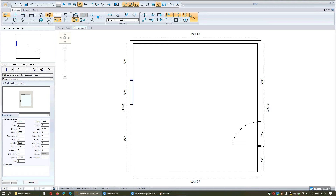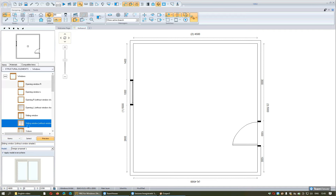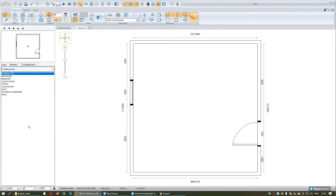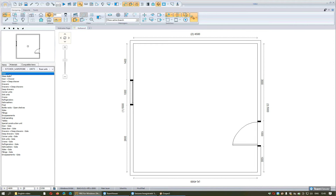Now let's place the units we want. I press Escape to go back and approach the Kitchen and Wardrobe catalog. From this catalog I will continue by selecting Units and Base Units. It is very important to always start with the corner units — whether for base units or wall units, start with the corner units first, then place the other items.